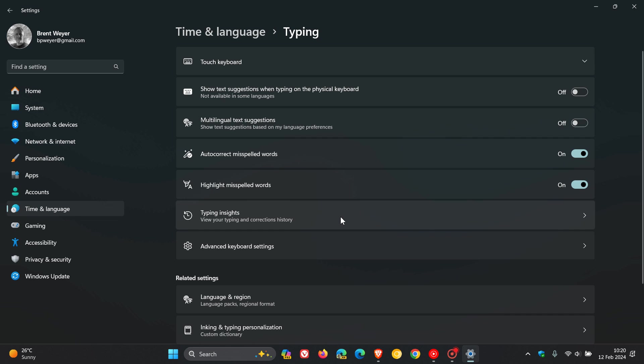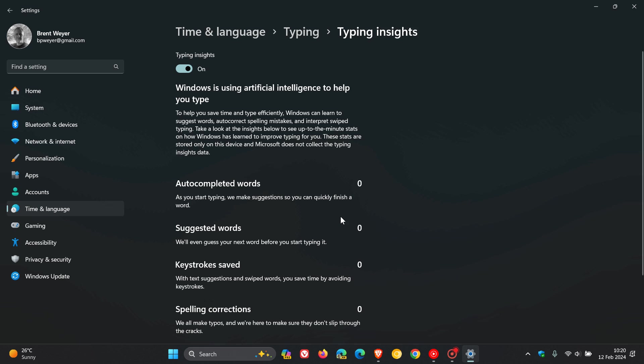For Windows 10, head to your settings, click on Devices, then Typing, and you'll see Typing Insights. To repeat: go to Settings, Devices, then Typing in the left-hand menu, and you'll find Typing Insights about halfway down the page. So we click on Typing Insights, and here you'll see...